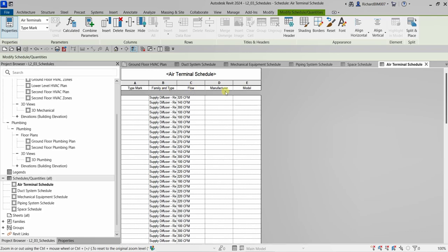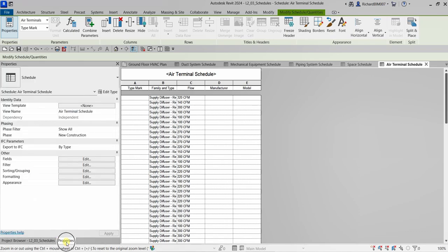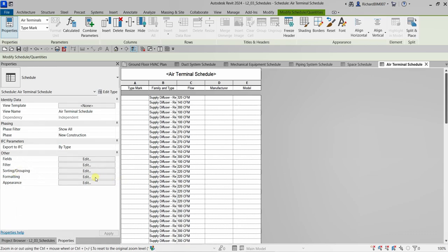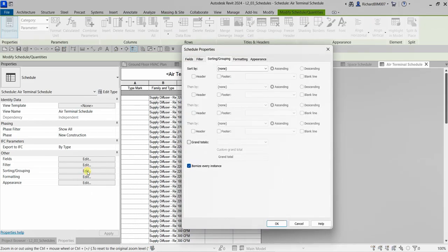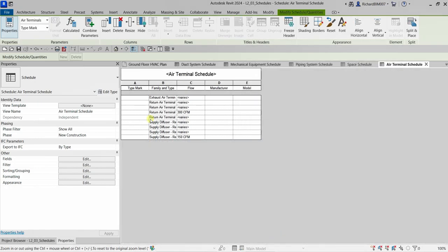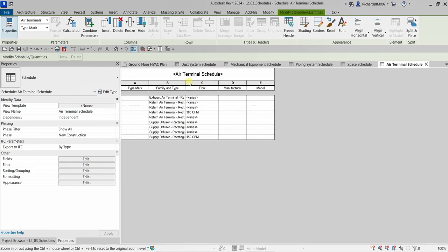As you can see, we have Type Mark, Family and Type, Flow, Manufacturer, and Model as columns. Now let's sort the schedule. Go to the properties of the schedule and find the Sorting/Grouping tab, then click Edit. I'm going to uncheck Itemize Every Instance, and sort by Family and Type. Select OK and you'll now see the updated air terminal schedule.